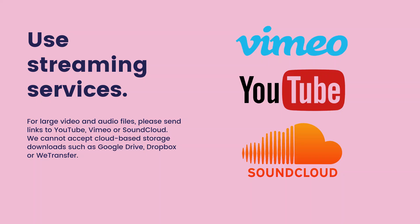Use streaming services. For large video and audio files, please send links to YouTube, Vimeo, or SoundCloud. We cannot accept cloud-based storage downloads such as Google Drive, Dropbox, or WeTransfer.